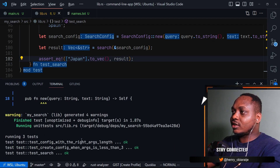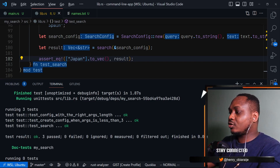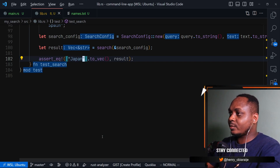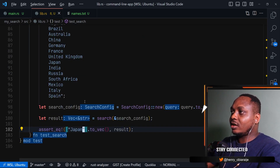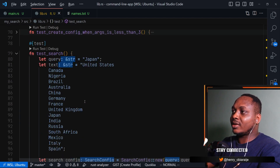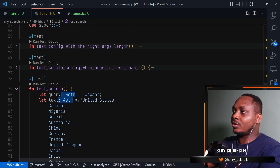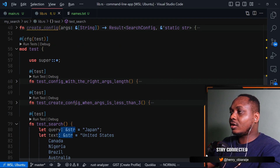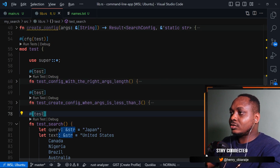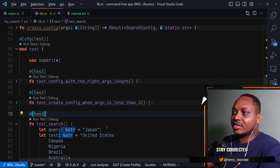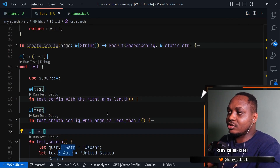And there you go - all the tests passed again. The idea of unit tests is to make things easy so that later on you no longer have to test these things manually, because you know that the function is working correctly.